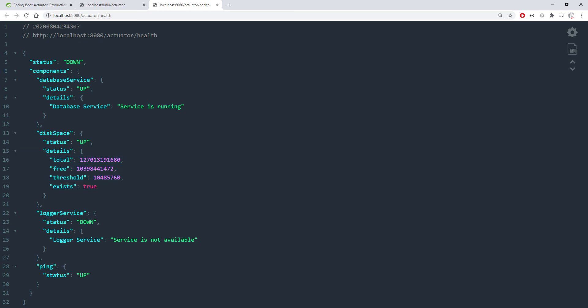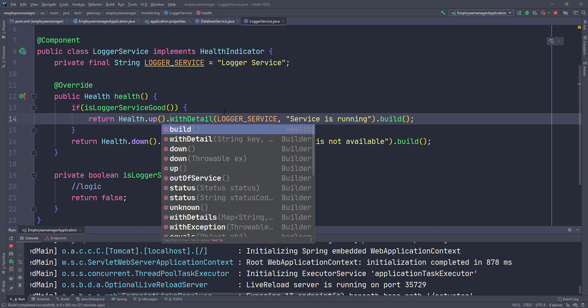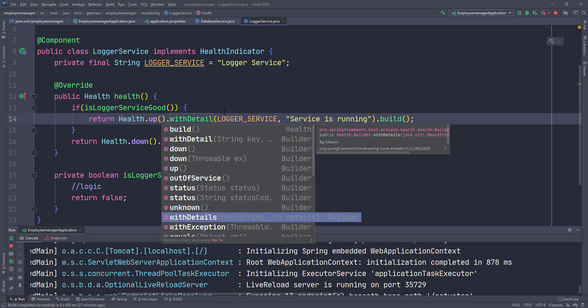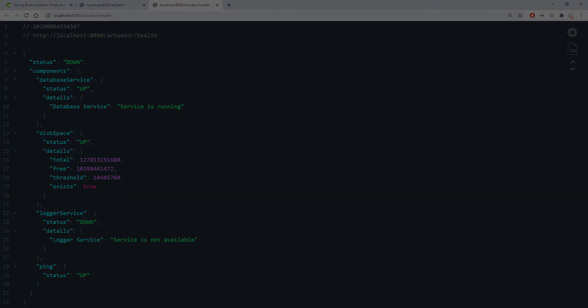I just wanted to point that out, because when I was using this the first time I was wondering what if I want to pass in more than one key-value pair. That's when I found that withDetails() uses method overloading — you can pass in different parameters. I hope this was helpful and I will see you guys in the next lecture.